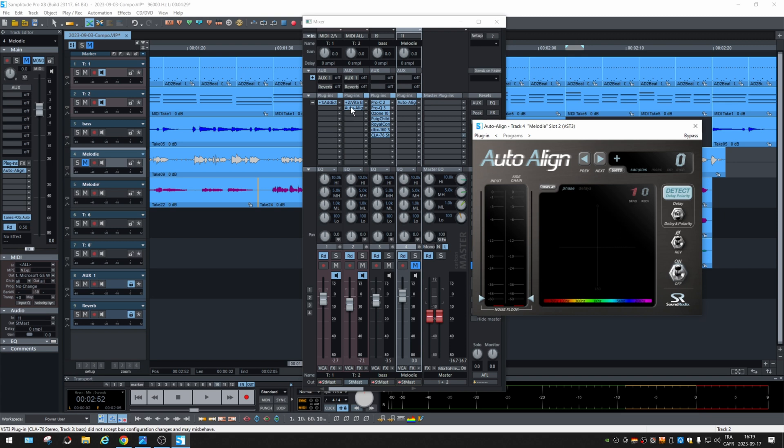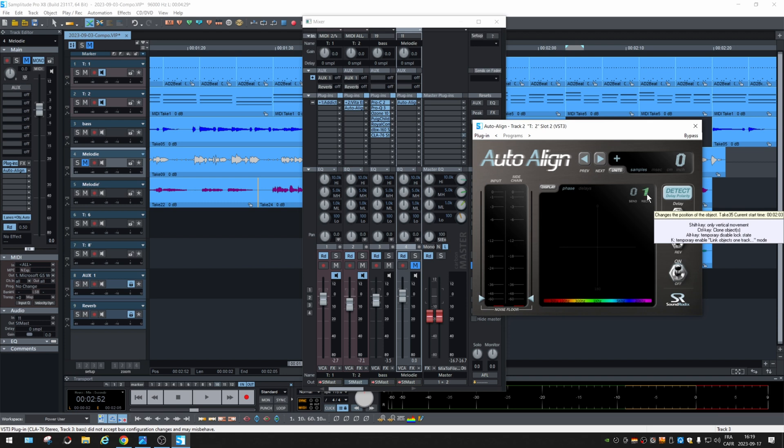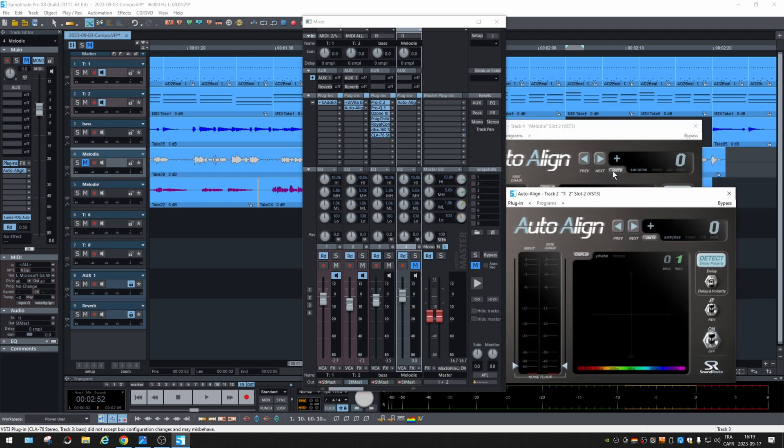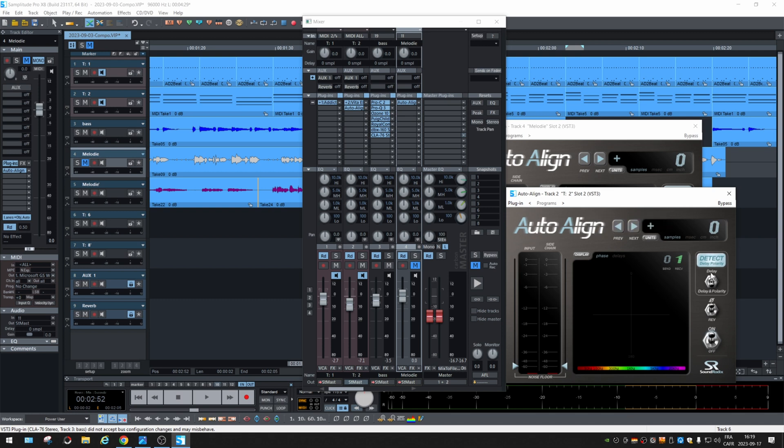So you take one and you say this is the master, and then you open the other one and receive. And you can have 10 plugins that will receive the signal, and they will align the phase when you play and click on detect.